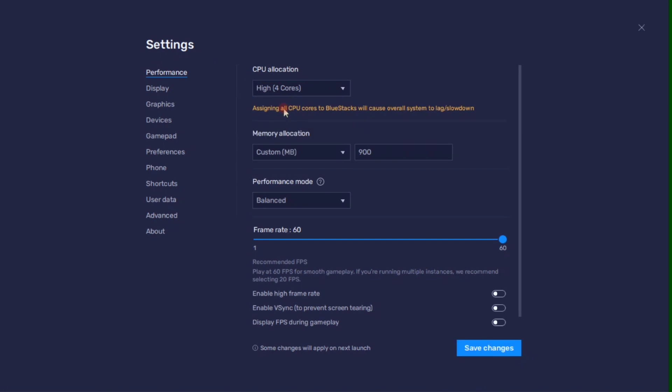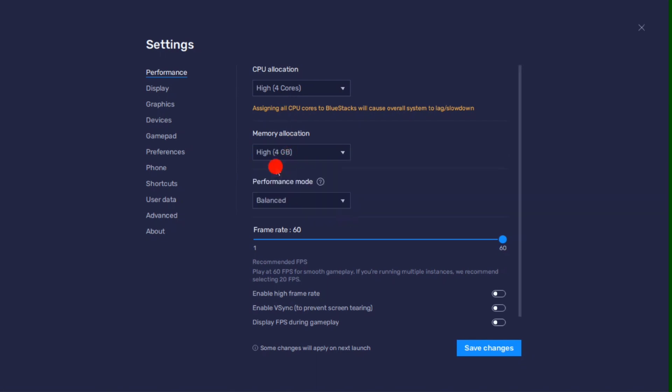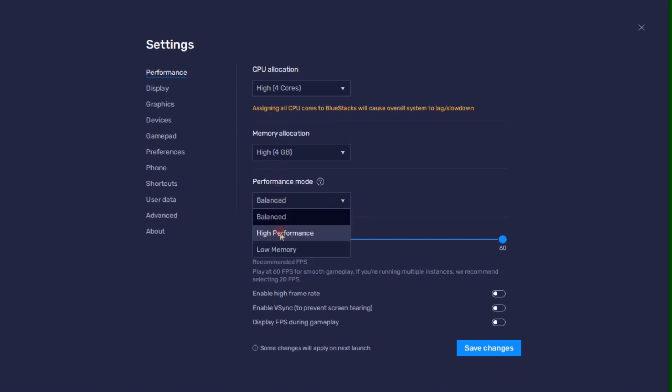Same here on the memory allocations, so if you are using 4GB or less RAM, make sure to set up this option to Low. Then here in the Performance mode, you can set this option to High Performance to keep a better frame rate.